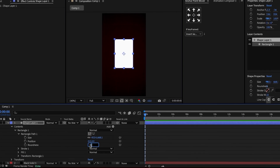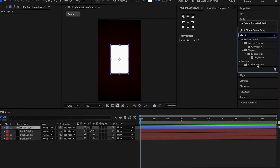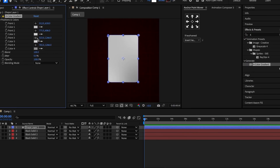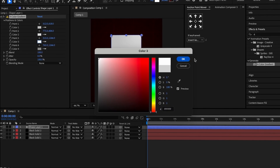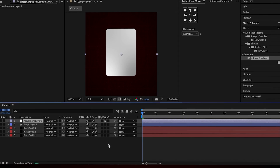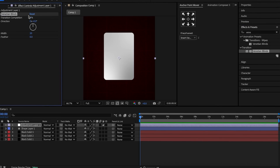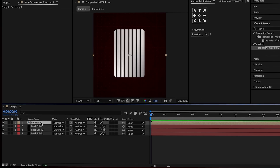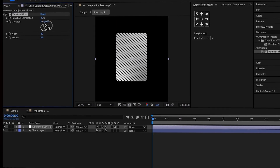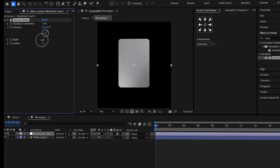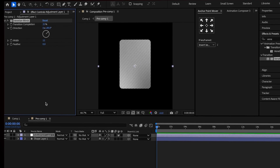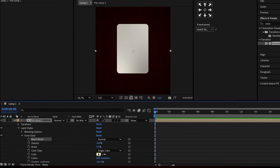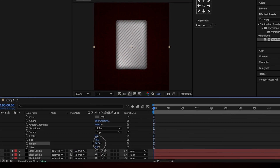Create a rectangle and place it into the center. Set the roundness to 40. Apply the four color gradient effect and color the rectangle with various shades of gray by setting each point to a different light gray. Add an adjustment layer and apply the Venetian Blinds effect to it, setting it to 25%. Pre-compose both the adjustment layer and the shape layer. Inside the pre-compose, change the angle of the Venetian Blinds to 50 degrees, set the width to 15, and reduce the opacity to 30%. Outside the pre-compose, add an inner glow, set it to gray, and adjust it so it starts at the edges.